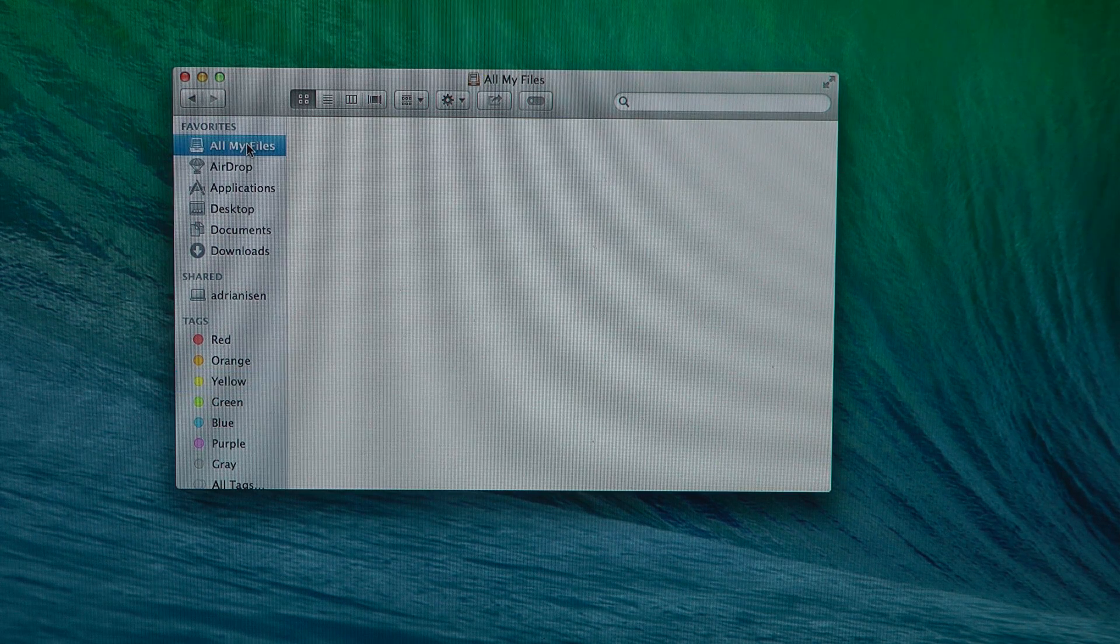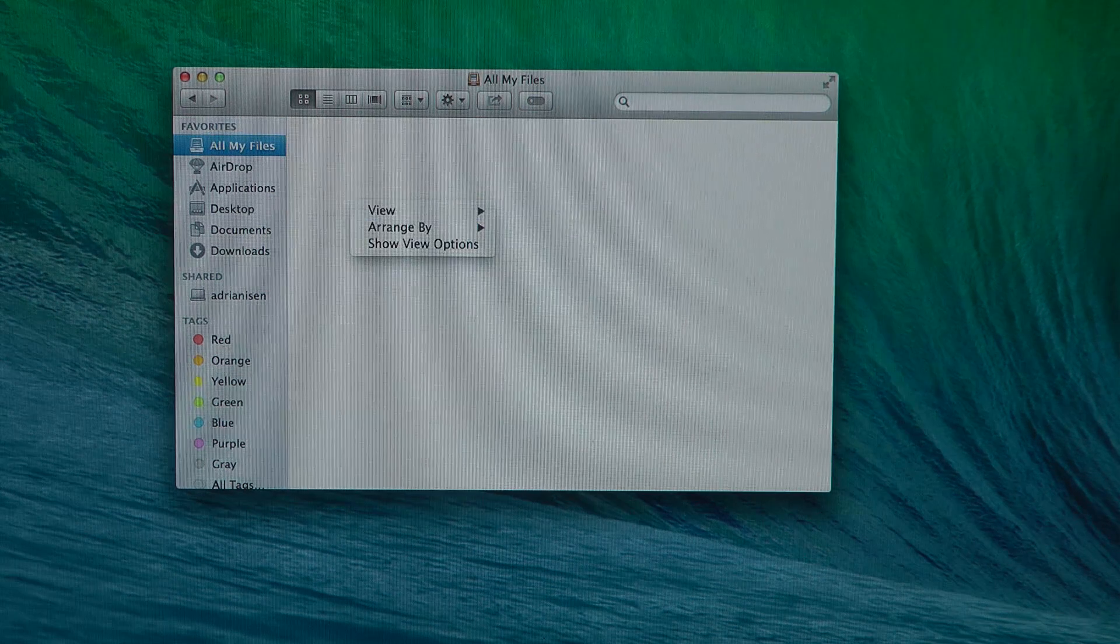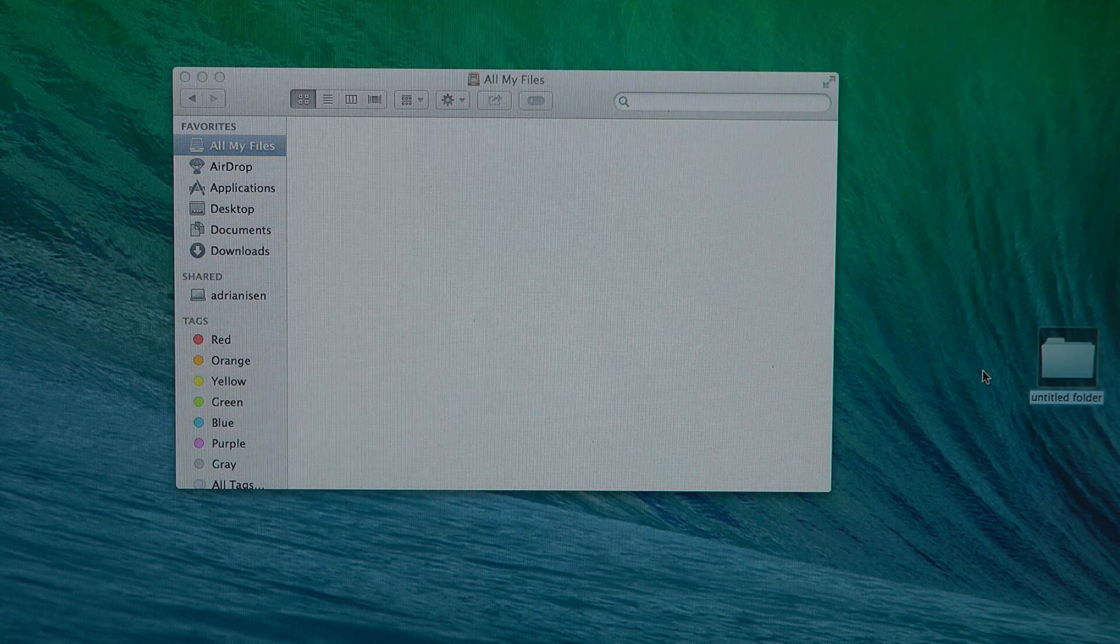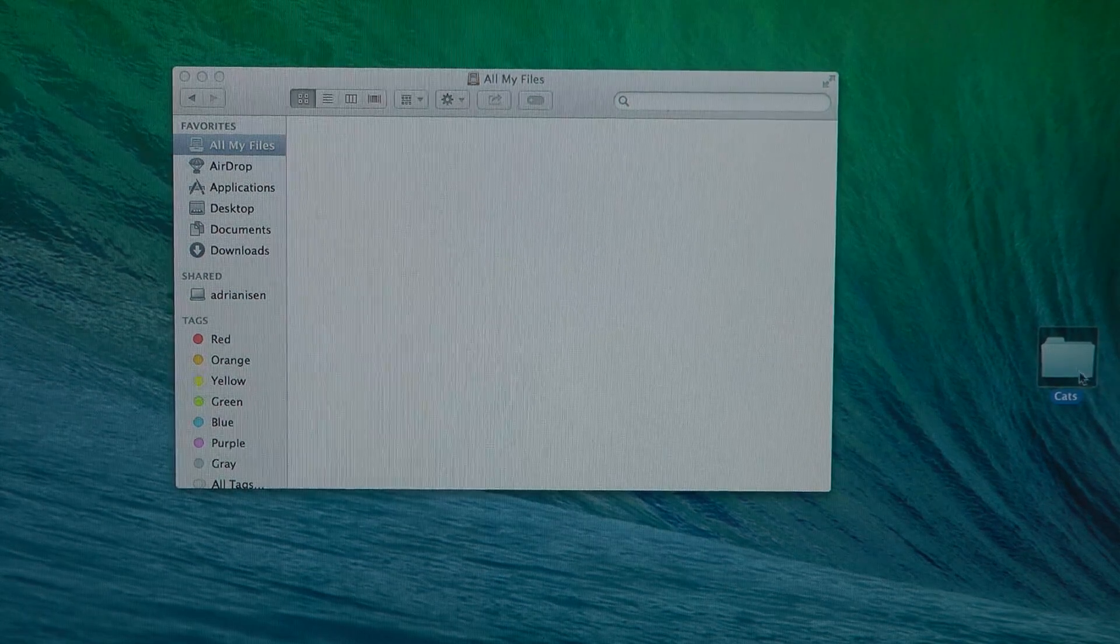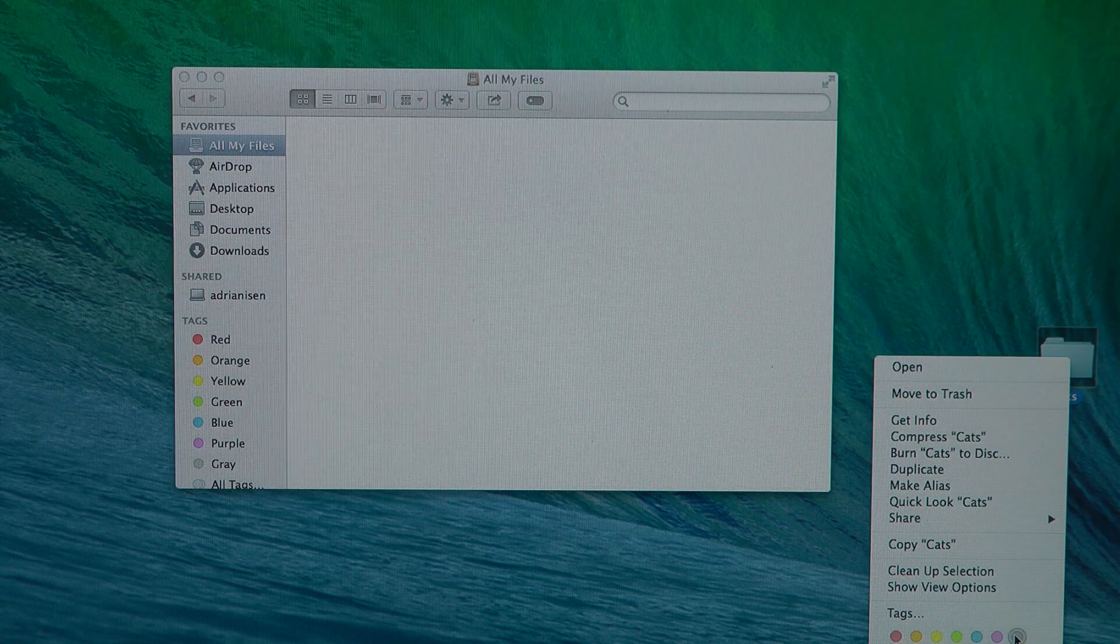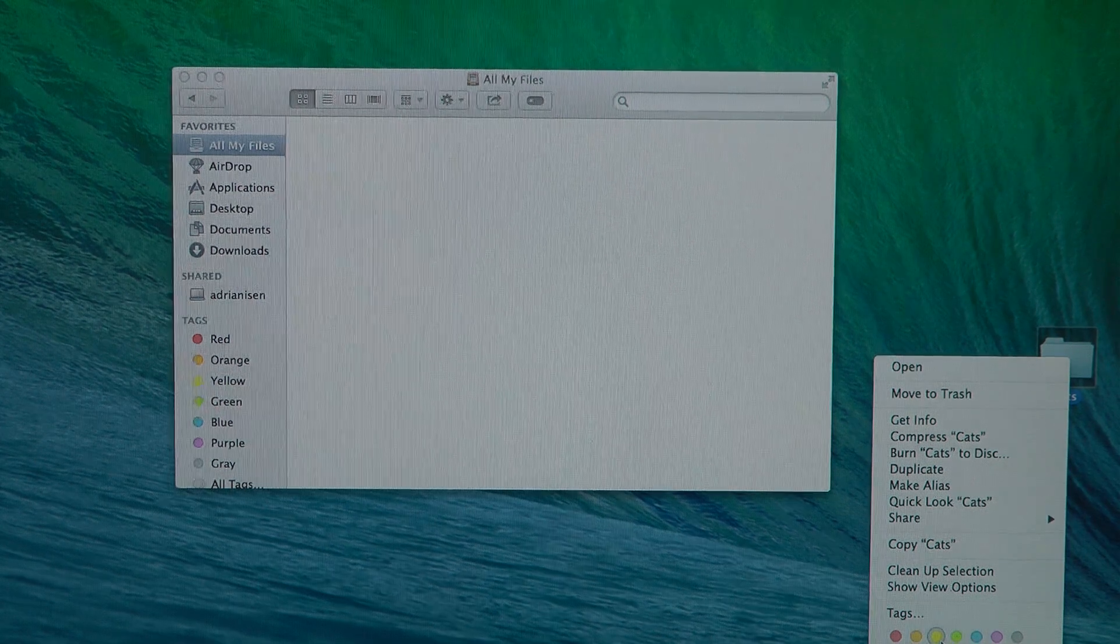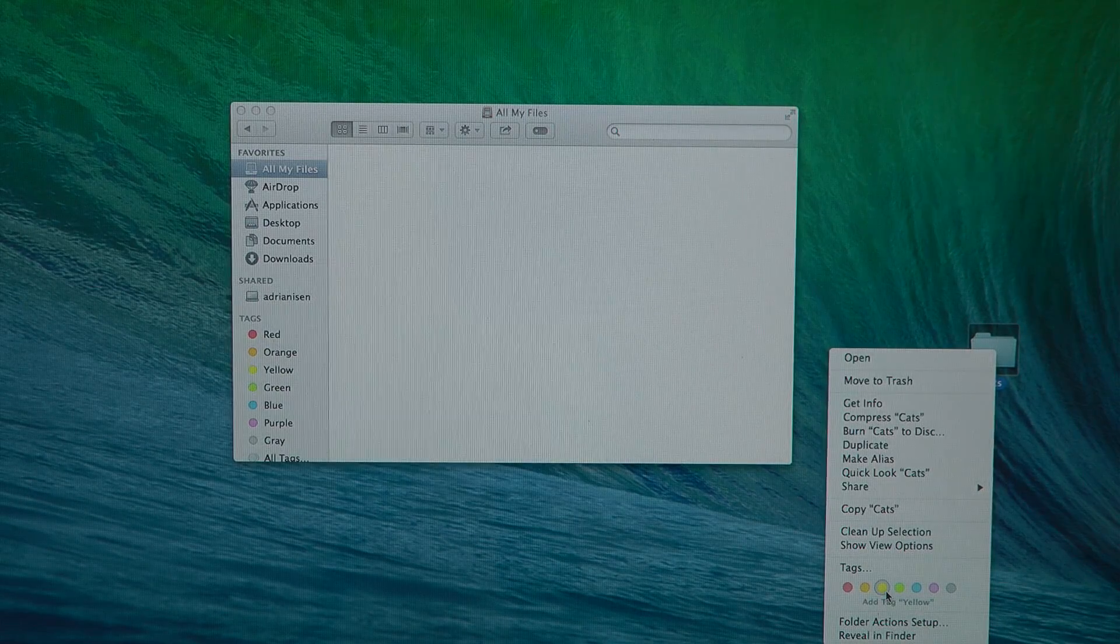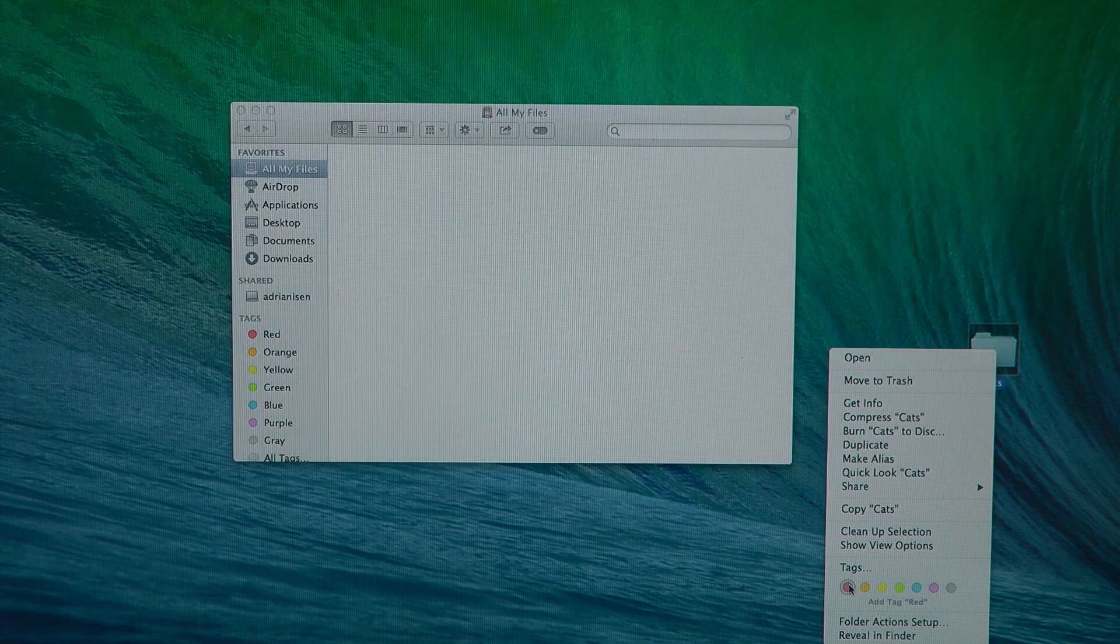Let's see here if we can go to all my files. I don't have any files here. Let's create a new file. Cats. Let's try here. Yeah, we can label it. And also when you save stuff on your computer you can immediately tag it as well. So let's tag this.